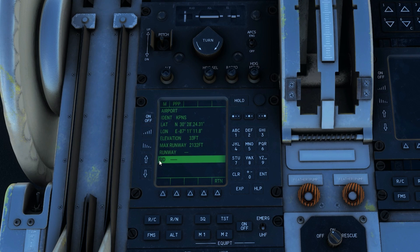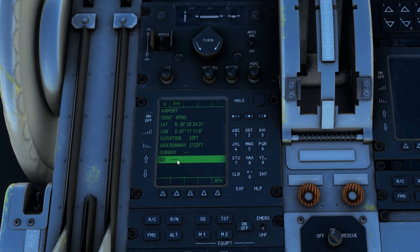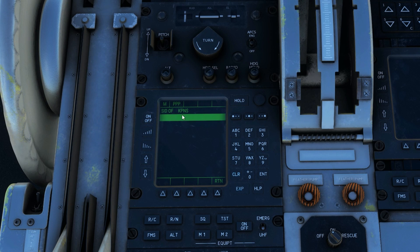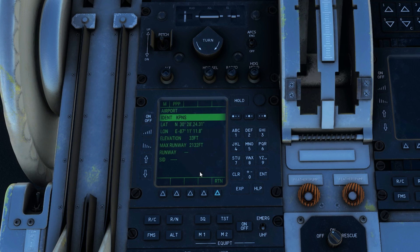So before you can choose a runway, you have to choose your SID. But here's the thing — Pensacola does not have a SID, and it doesn't have one in real life either. You will take off and fly a vector to your first waypoint. So when you hit expand, there's nothing there. You're kind of stuck, and then you hit RTN to go back because you can't do anything.